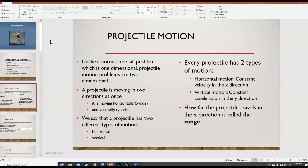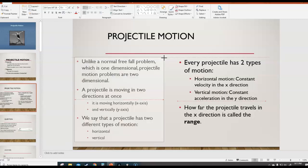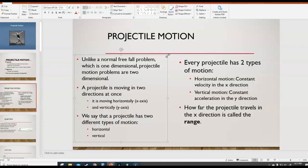Here's what you need to know about projectile motion. Unlike a normal free fall problem, which is one-dimensional — where objects just fall straight down — projectiles have two dimensions. They're two-dimensional problems, because not only are they falling down, but they're also moving horizontally to the side.